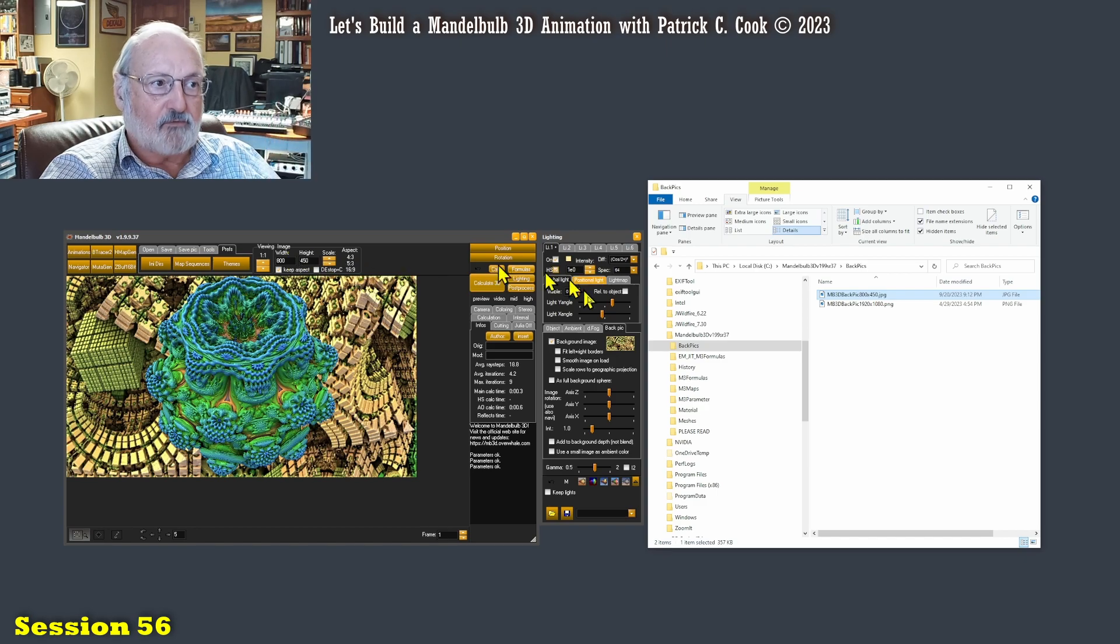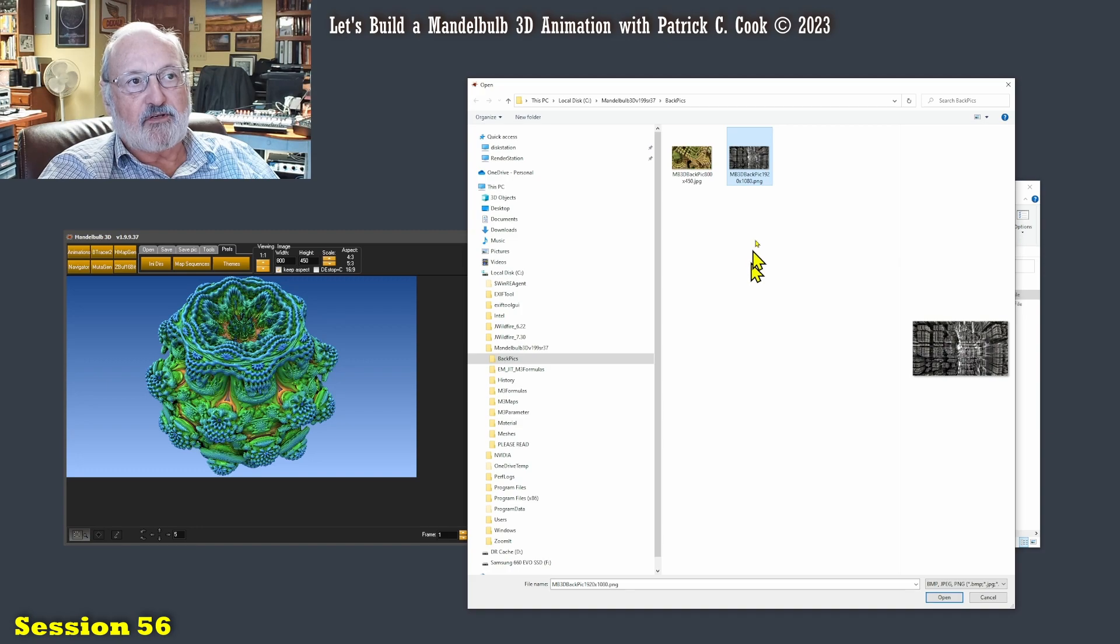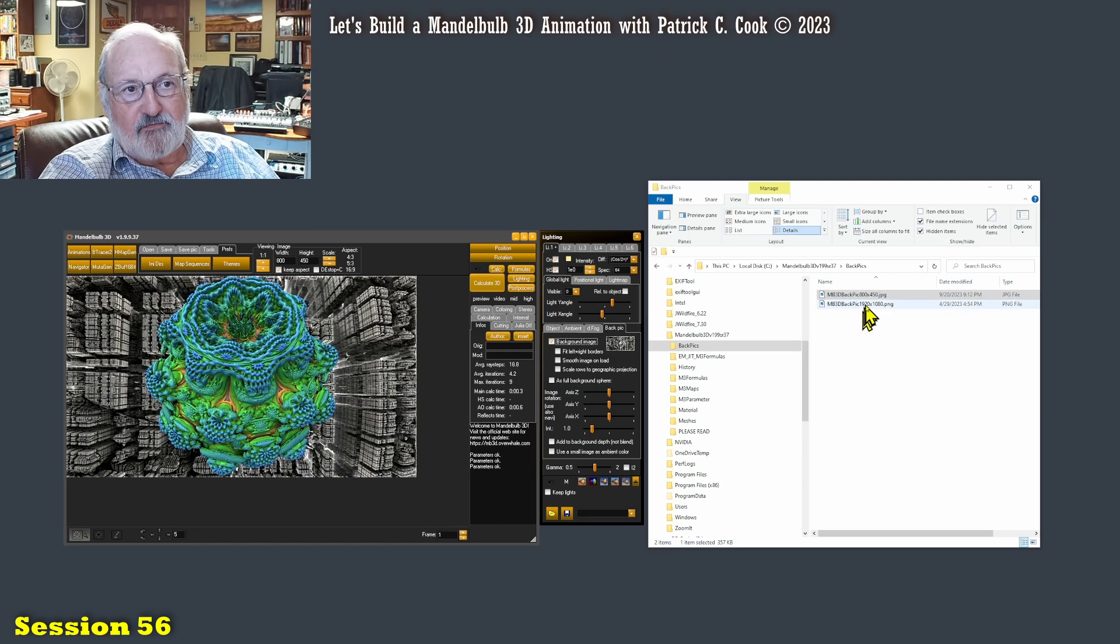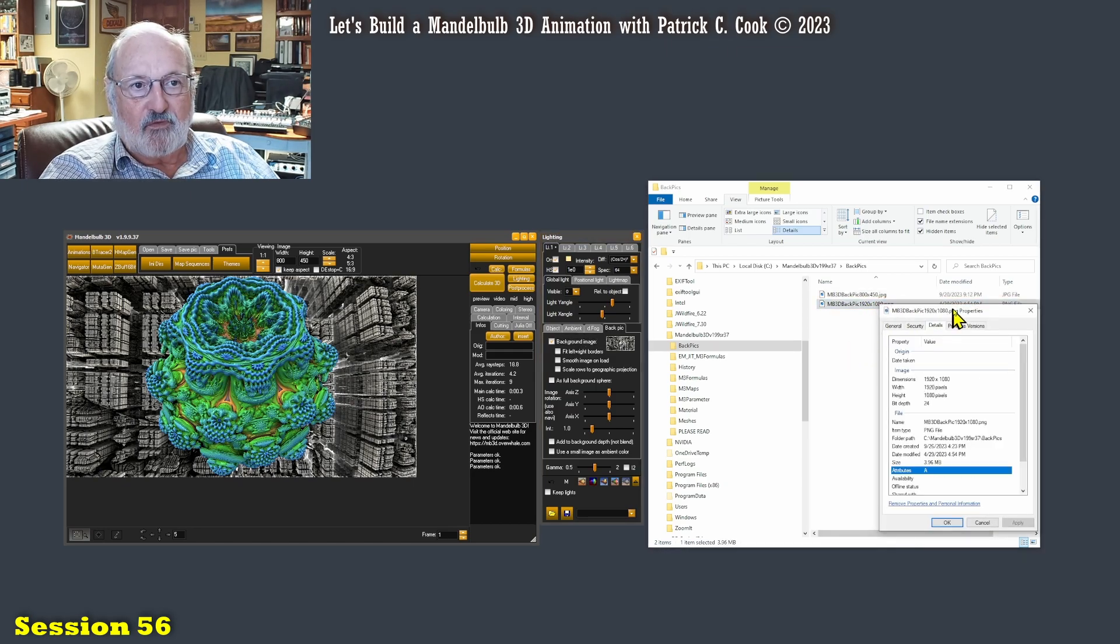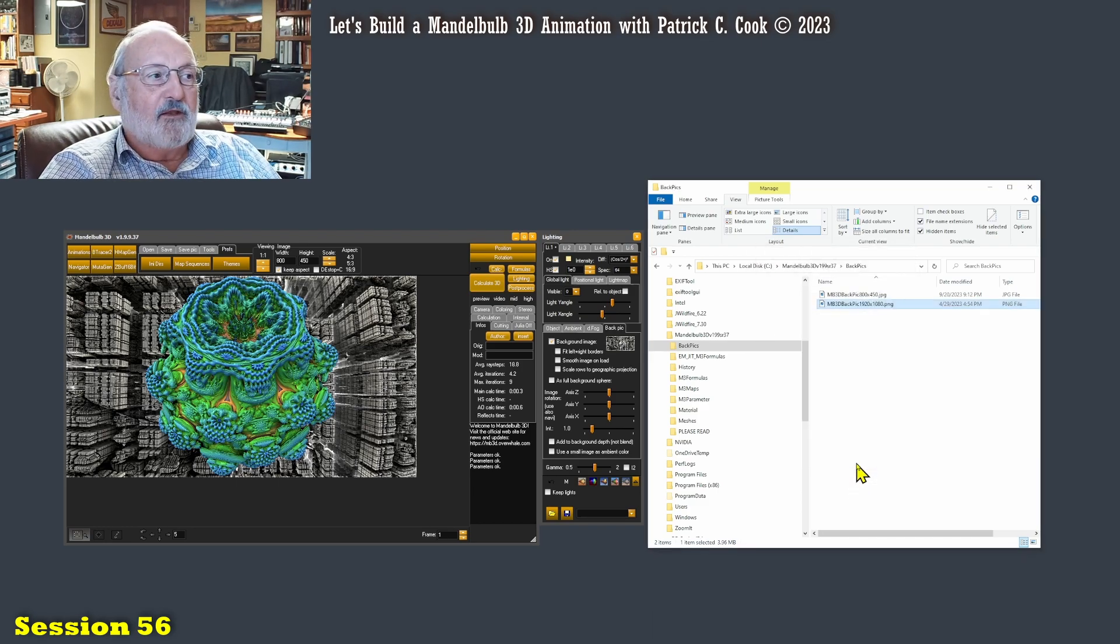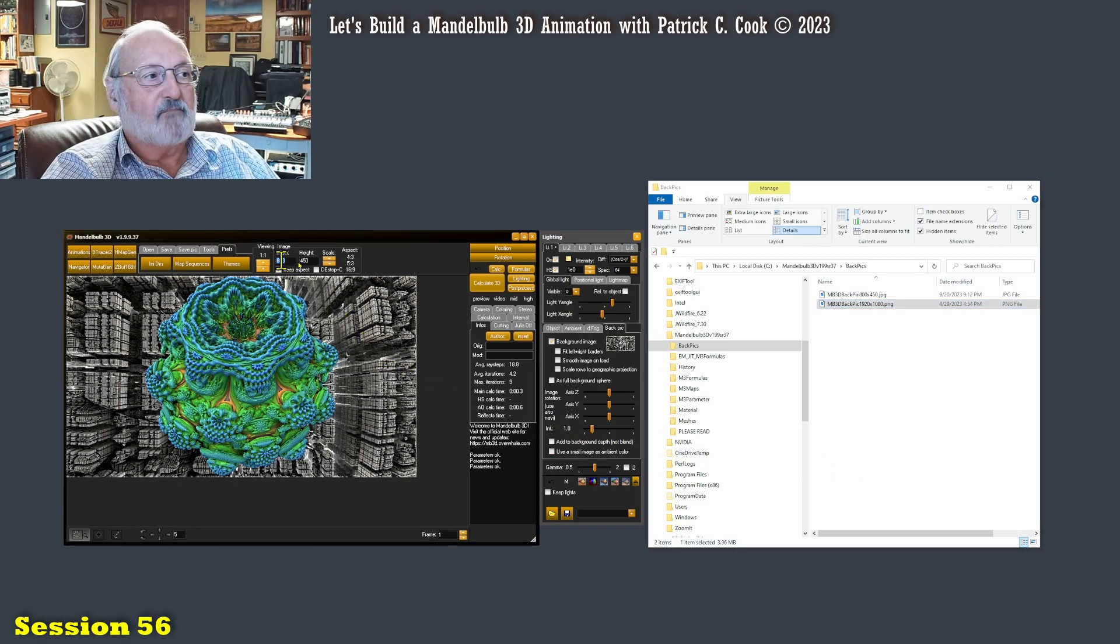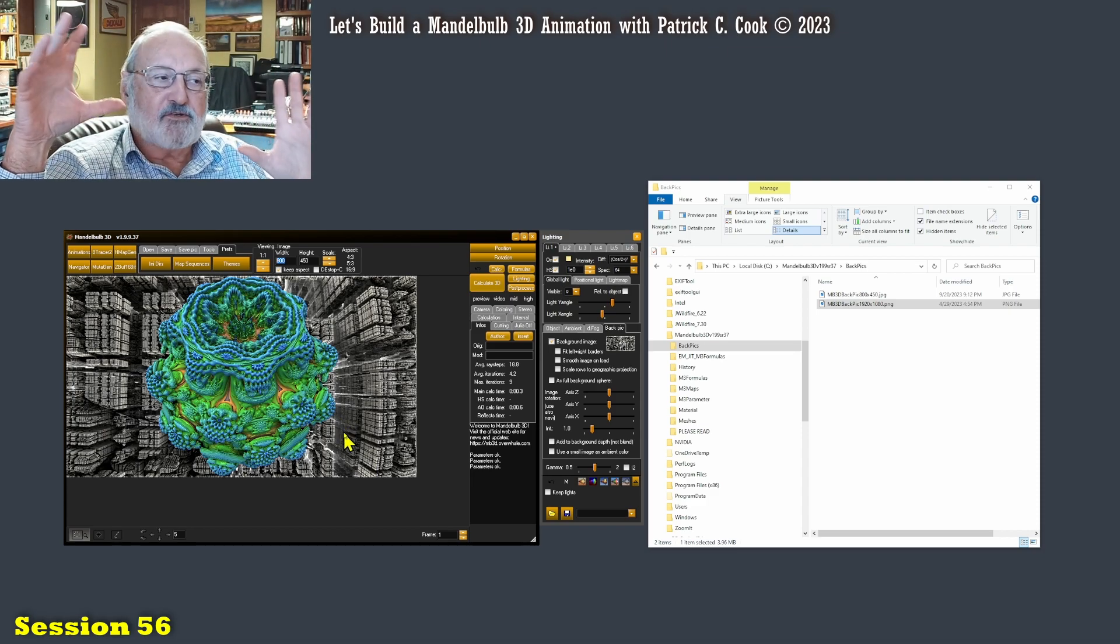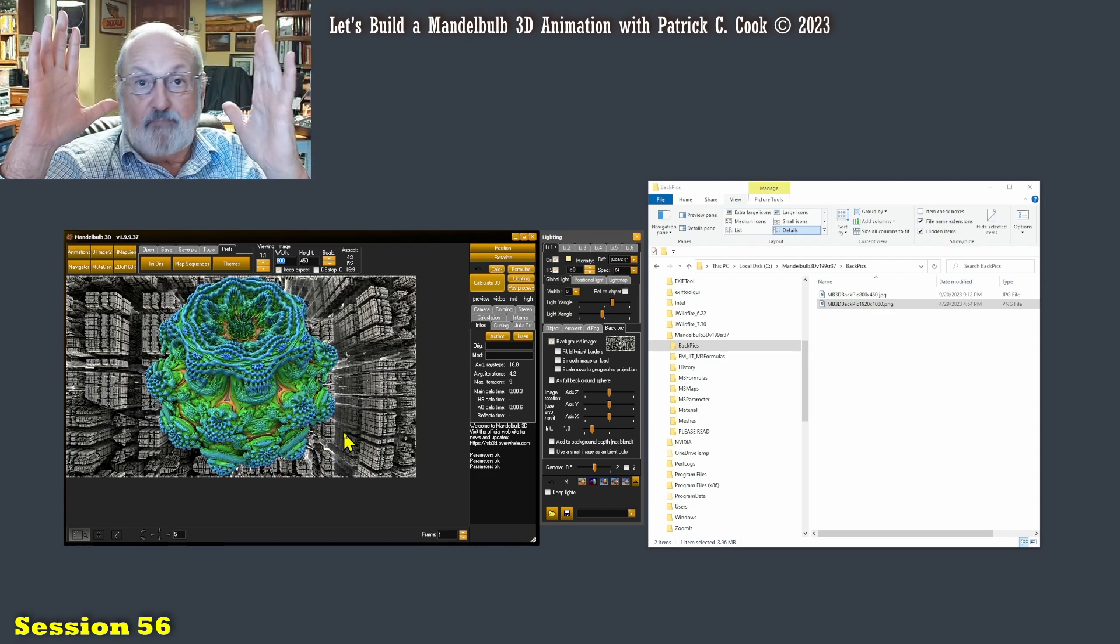Click it off, back on again. Now here is a 1920 by 1080, and there's my view. I can prove that by looking at the properties. There's my properties, 1920 by 1080. Now what happened is, this is an 800 by 450.